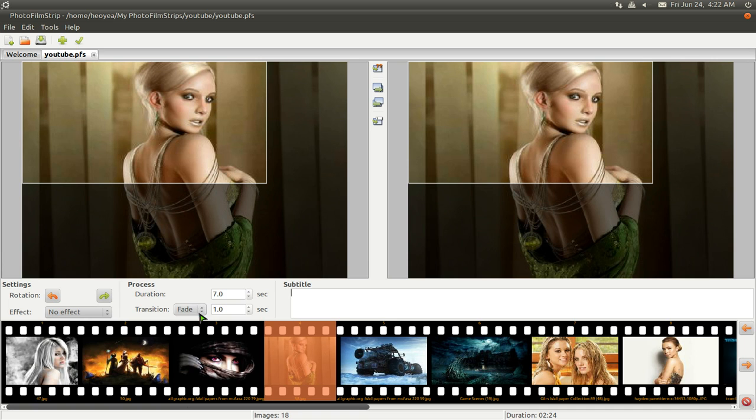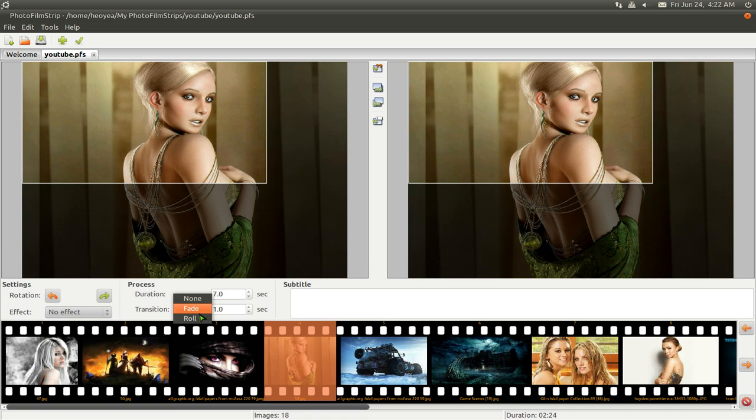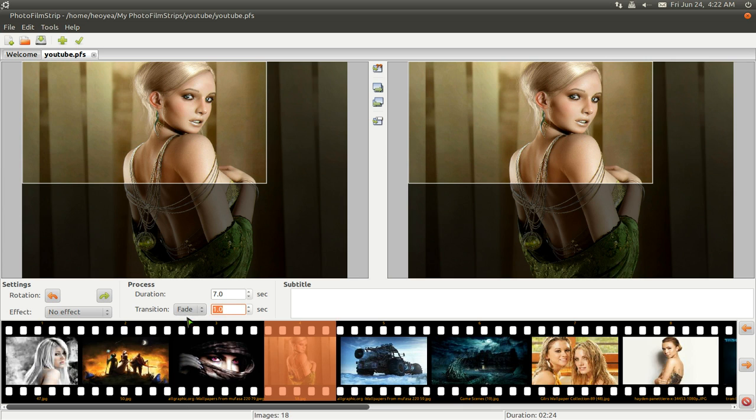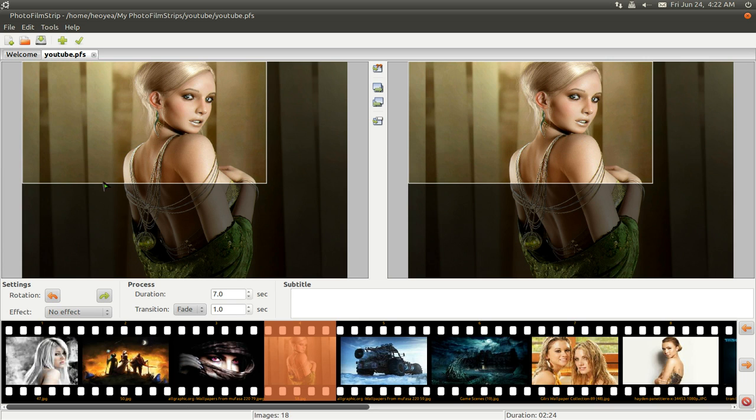Alright, and they have transitions, whether it be fade or roll. So, what else is here? The duration is seven seconds. Transition time will be one second. And if you know what keyframes are, well, they don't let you do keyframes, but if you know the concept of that, then this is your starting keyframe on your left. And this is, you know, on your right, this is your end keyframe.